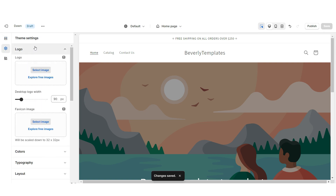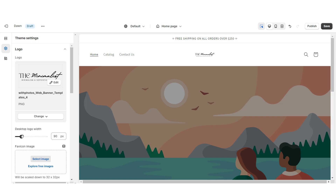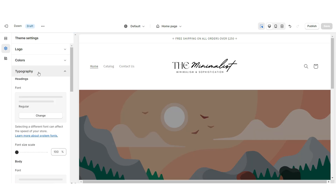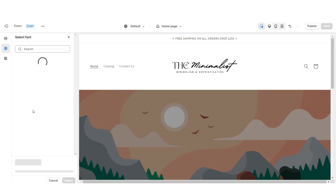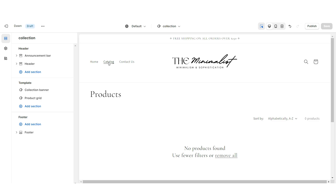Click Theme Settings, then Logo. Here you can upload your brand's logo and favicon image straight from your computer. I'd recommend having your logo in a transparent PNG format. Then under Desktop Logo Width you can increase the size of your logo. Click Typography and I'm going to be changing the main font to the font Cormorant.